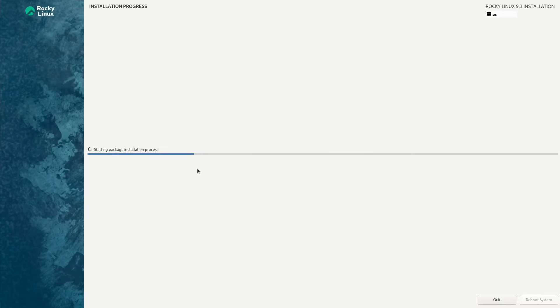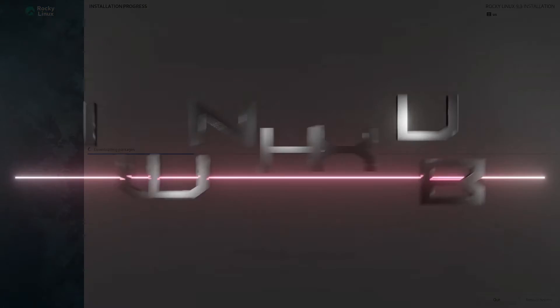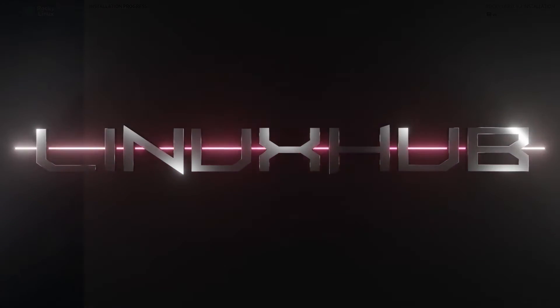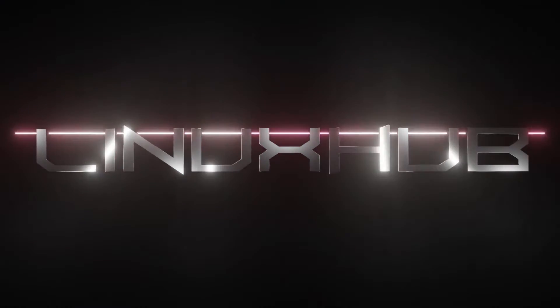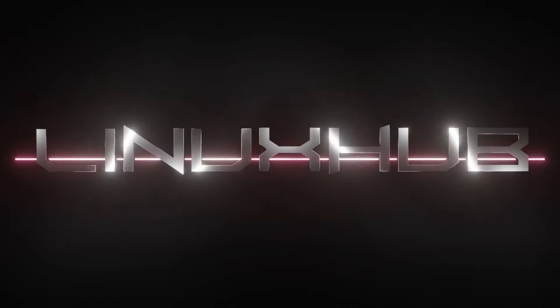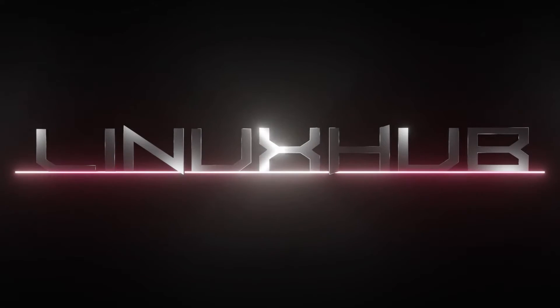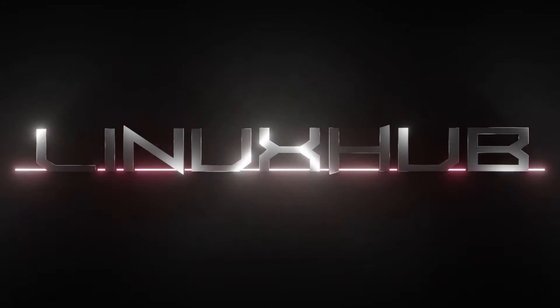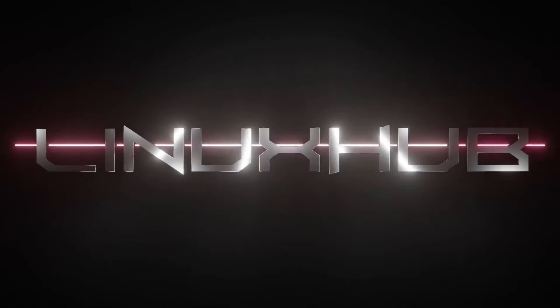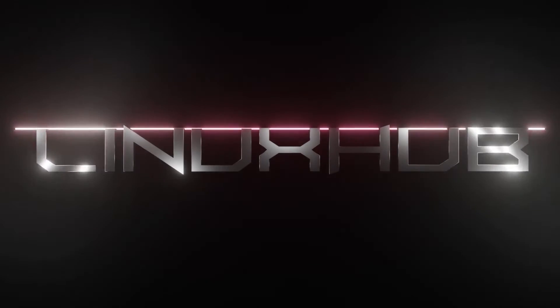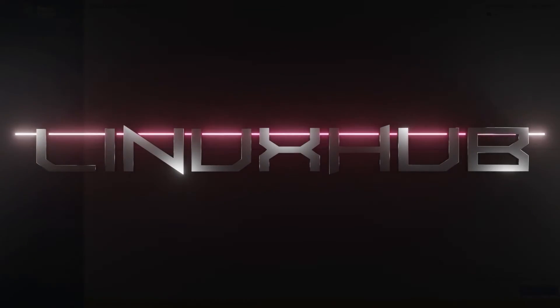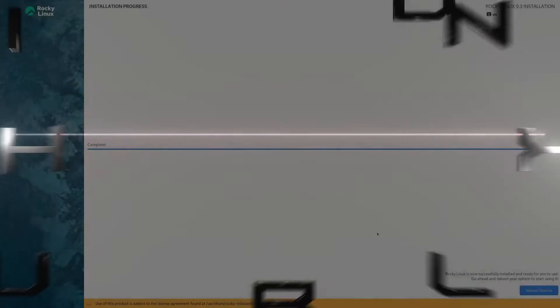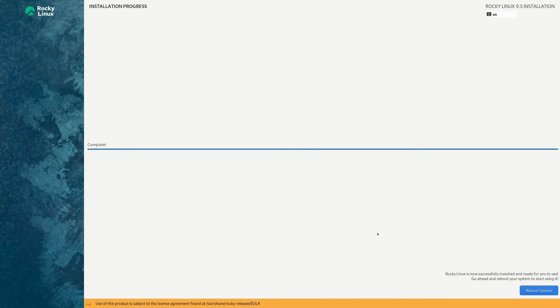All right, installation is now completed. So we're going to go ahead and reboot the system and take a look at Rocky Linux 9.3.